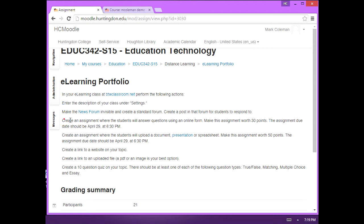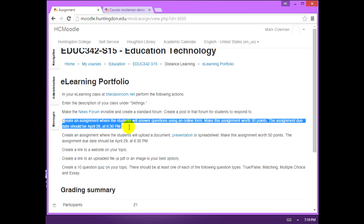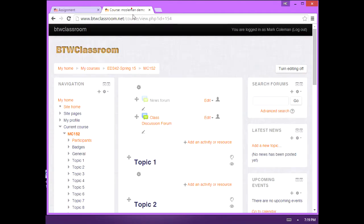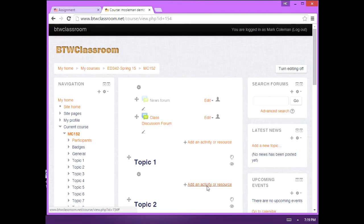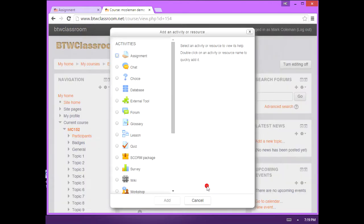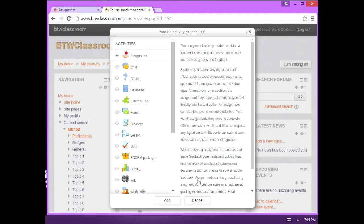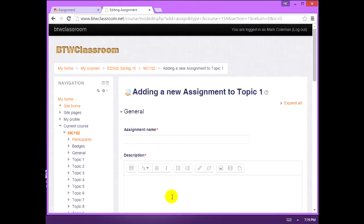Create an assignment where students will answer the questions using an online form. Make it worth 30 points. And the assignment due date should be April 29th at 6:30 p.m. I'm going to add an activity. Assignment. Give the assignment a name.